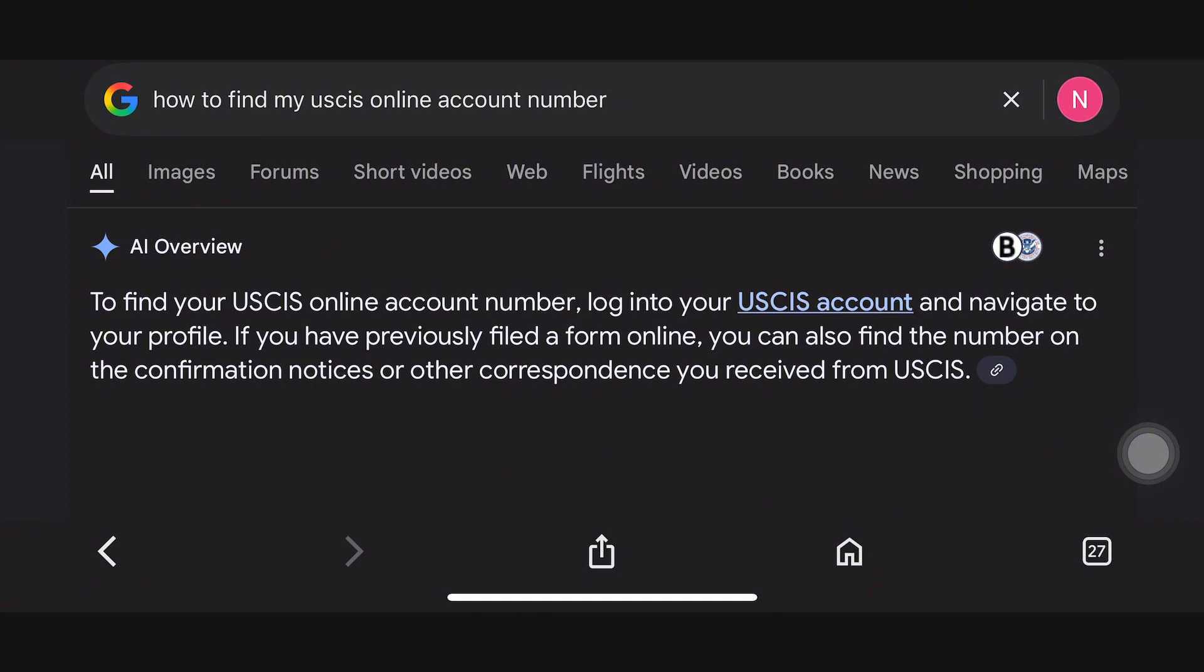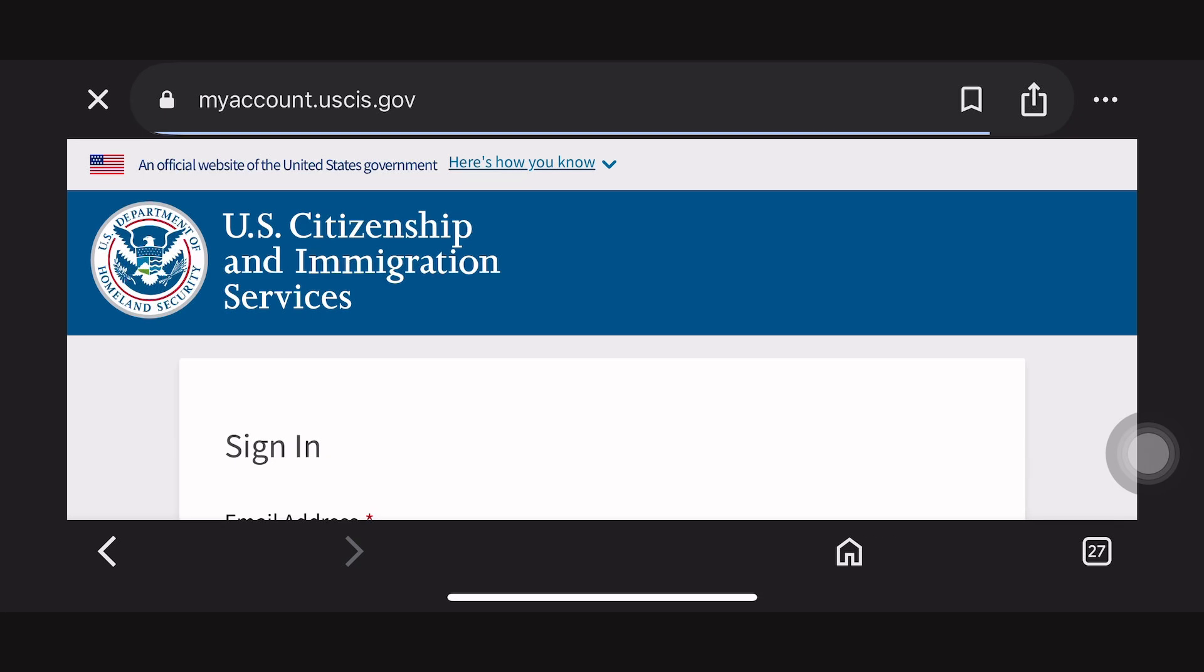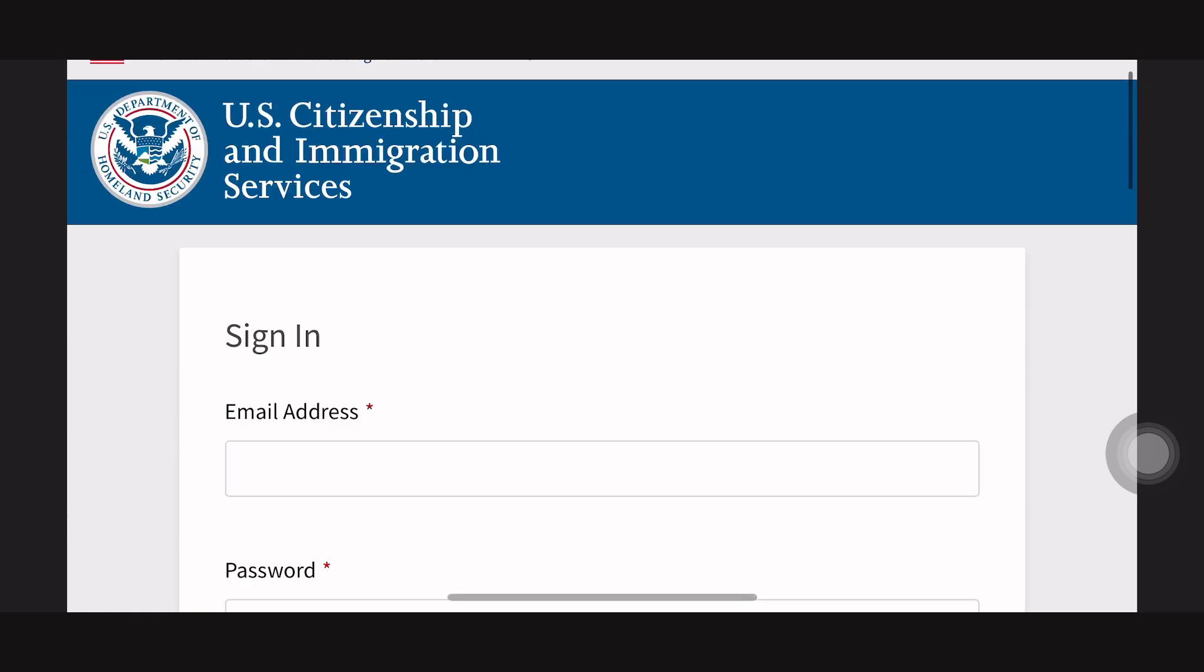As you can see, you can only find it once you log into your USCIS account. Now go ahead and click on the link and then log in.